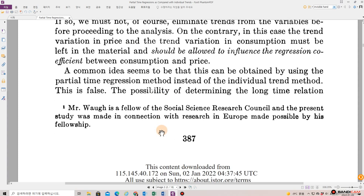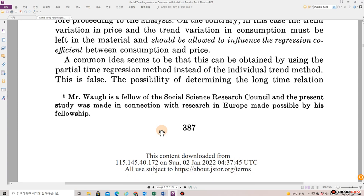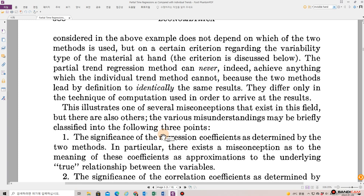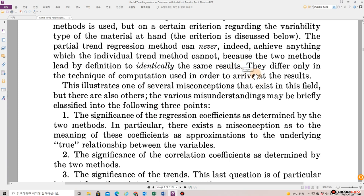A common idea seems to be that this can be obtained by using the partial-time regression method instead of the individual trend method. This is false. The possibility of determining the long-time relation considered in the above example does not depend on which of the two methods is used, but on a certain criterion regarding the variability type of the material at hand. The partial trend regression method can never achieve anything which the individual trend method cannot, because the two methods lead, by definition, to identically the same result. They differ only in the technique or computation used in order to arrive at the results.